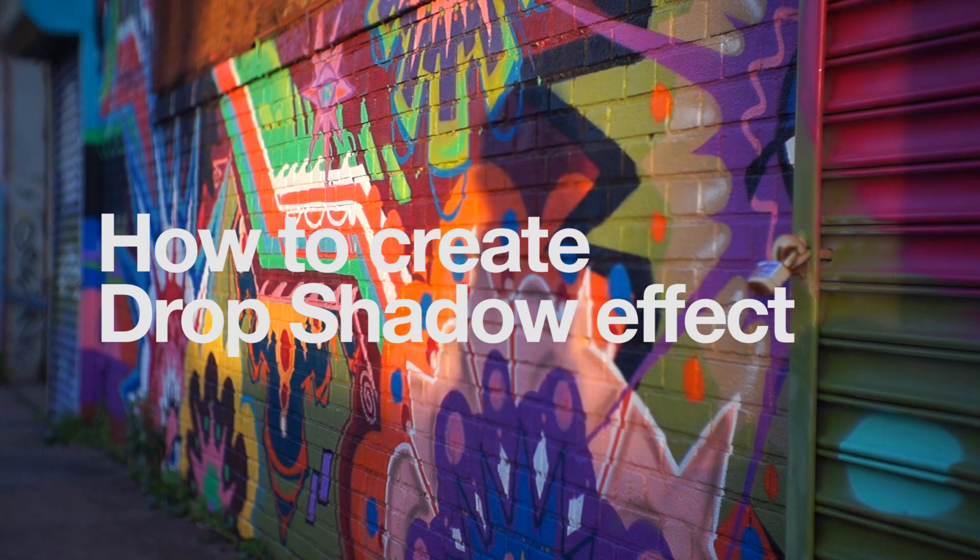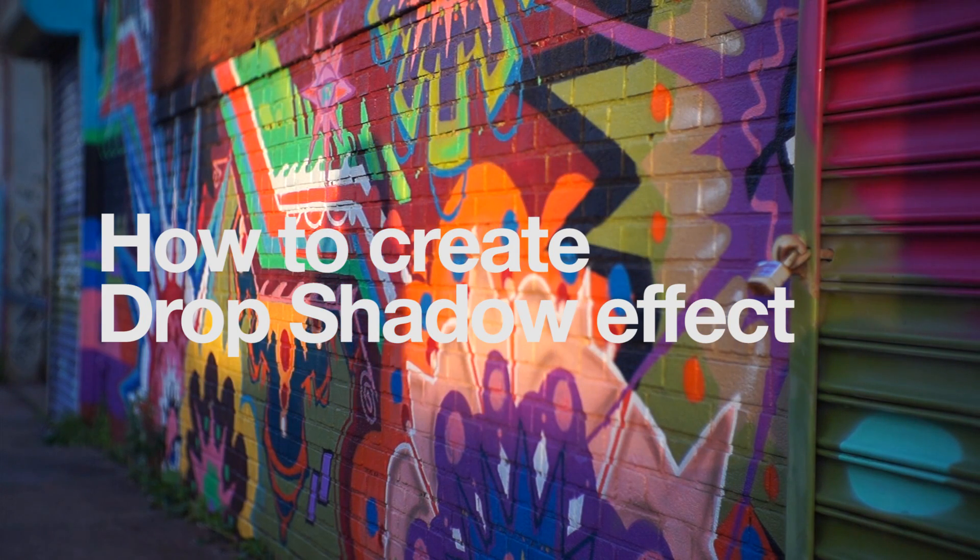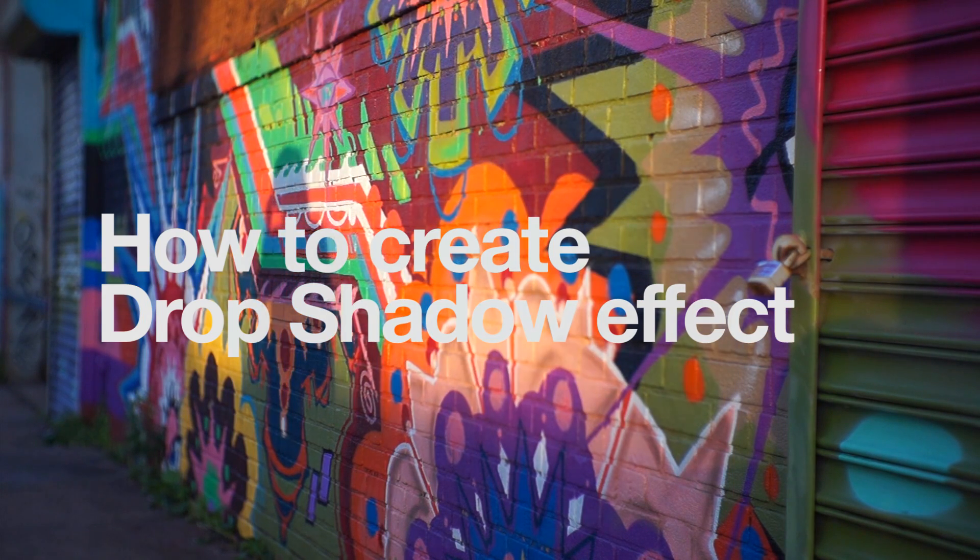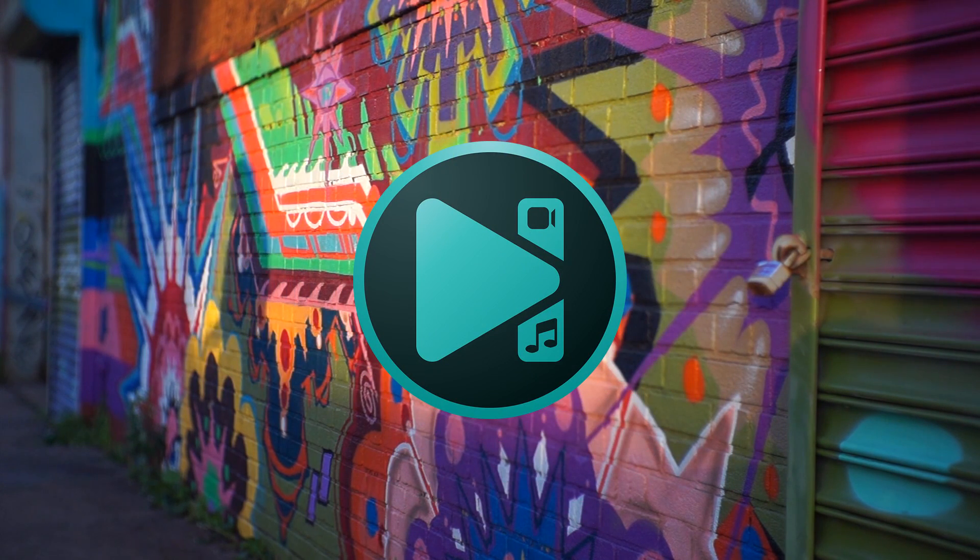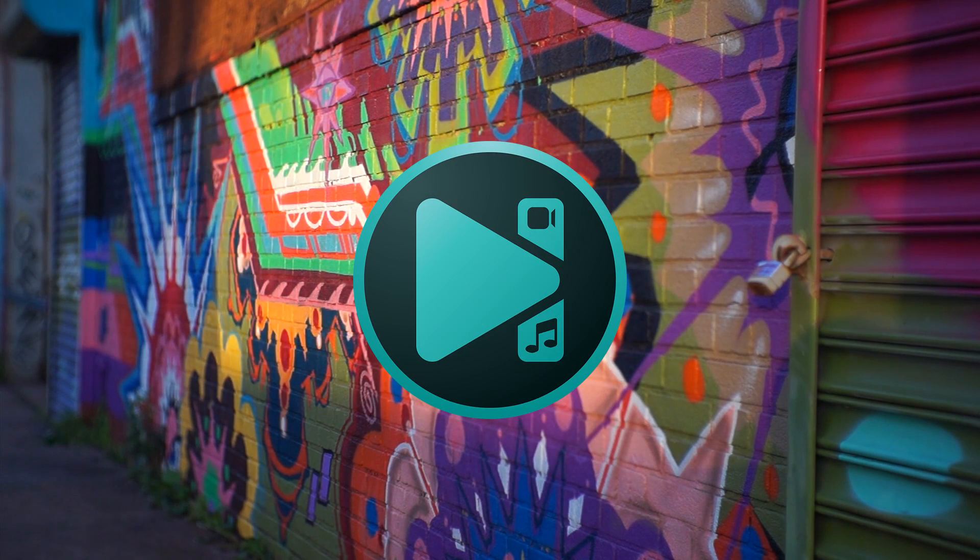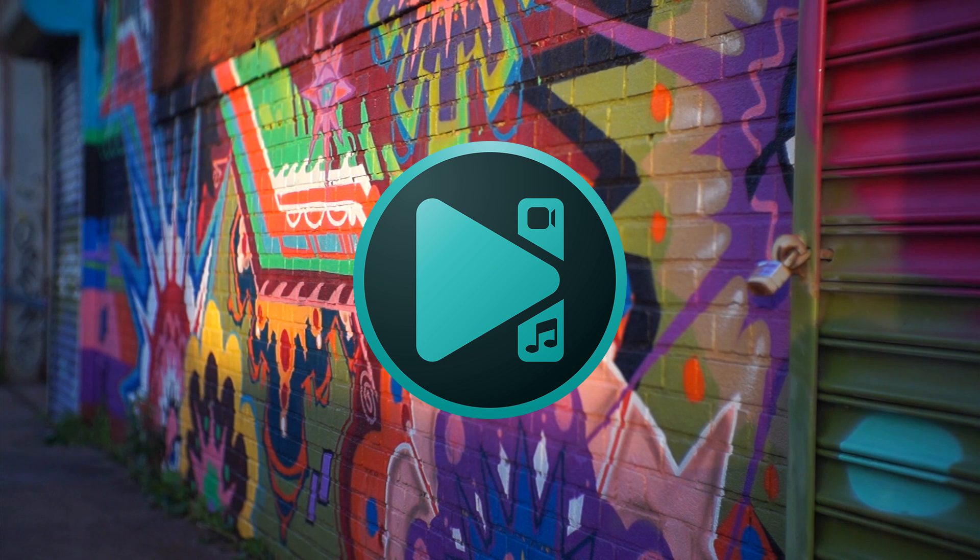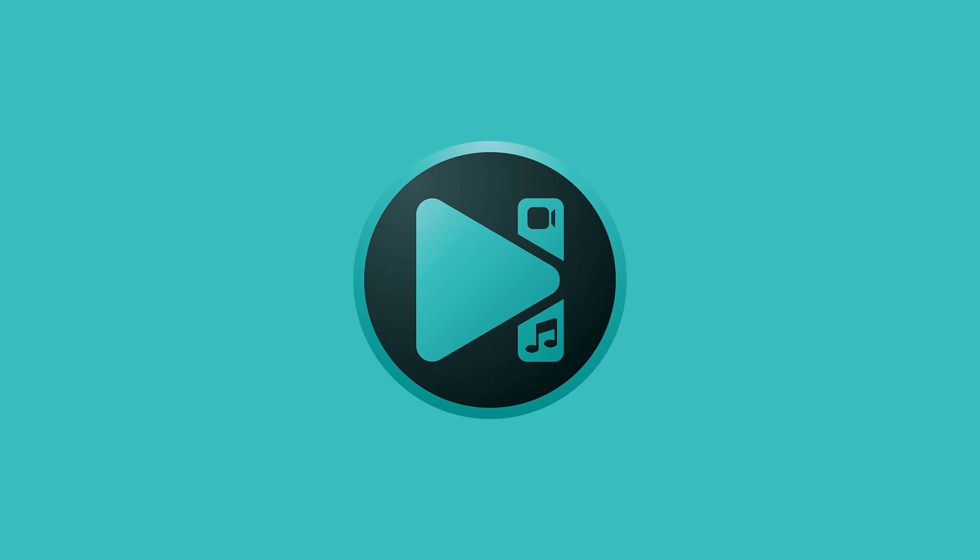Hey creators! You asked and we listened! The drop shadow effect is finally available in VSDC and we are going to show you how to take full advantage of it.